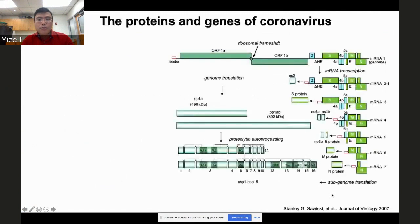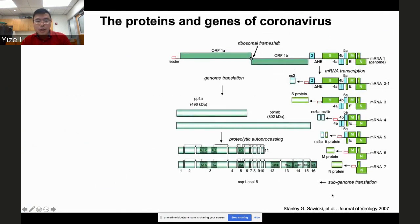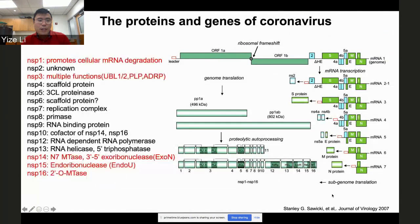Let's go through them one by one. I think Susan already talked a lot about coronaviruses — how they produce viral proteins and how those proteins are processed — so I'll mainly go through what we know about each protein, since Susan may have already covered some of this.